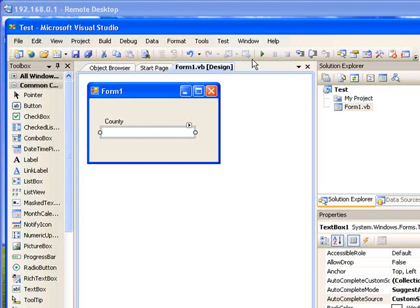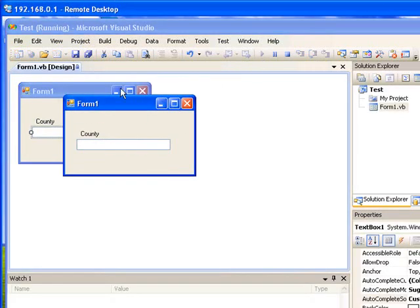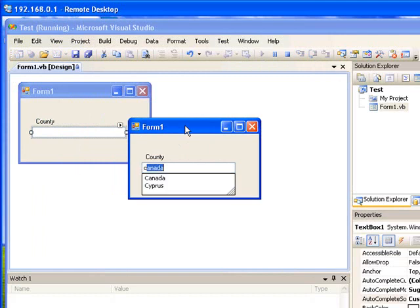Let's say suppose you want to enter the word Canada and I press C on my keyboard. You can see the Canada is already there and all the words associated with C are displaying like a combo box.